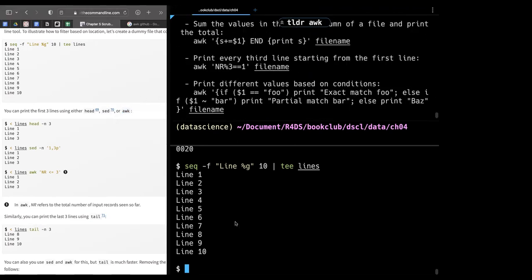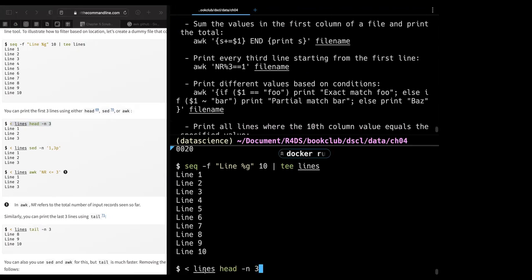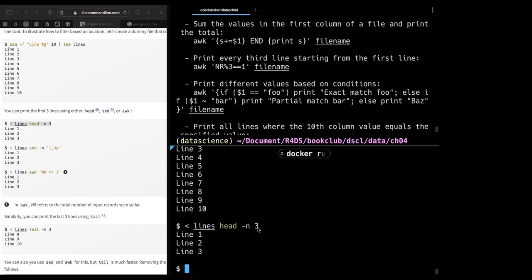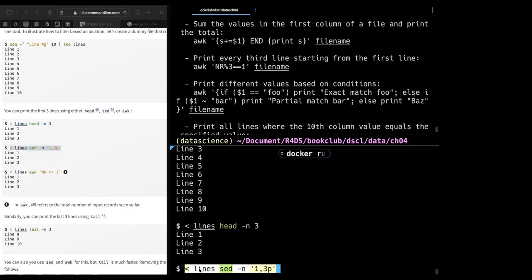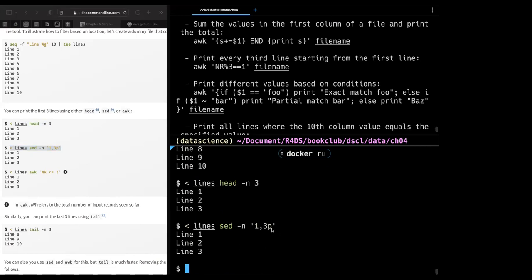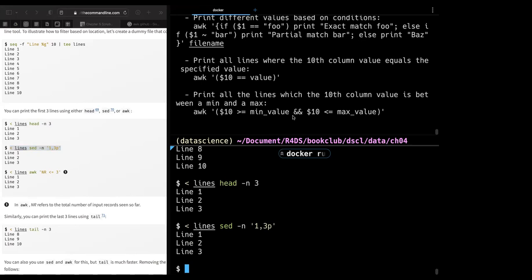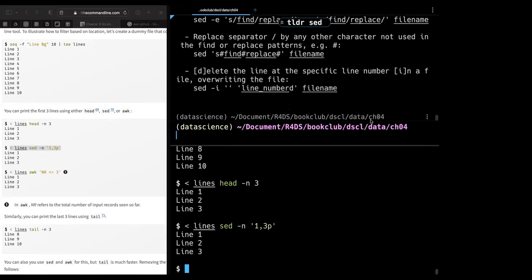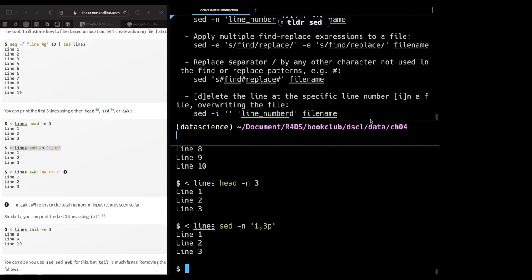AWK is a versatile programming language for working on files. For example, `awk '{print $5}'` prints the fifth column. You provide the file name and everything inside the braces defines what happens. We already have our lines saved to a file called 'lines'. `head -3` gives the first three lines. You can also use `sed` for the same result.